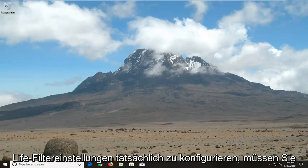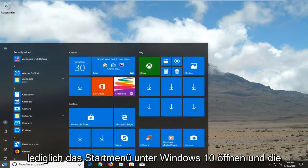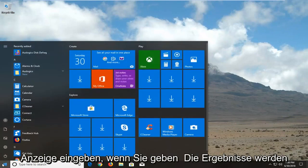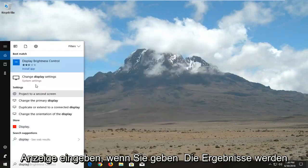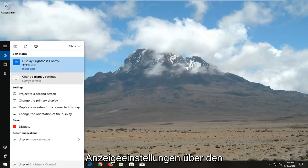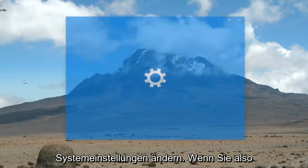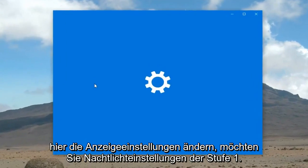all you have to do is open up the Start menu on Windows 10 and type in 'display'. Give the results a second to load, then select 'Change display settings' under System Settings. Select Change display settings here.